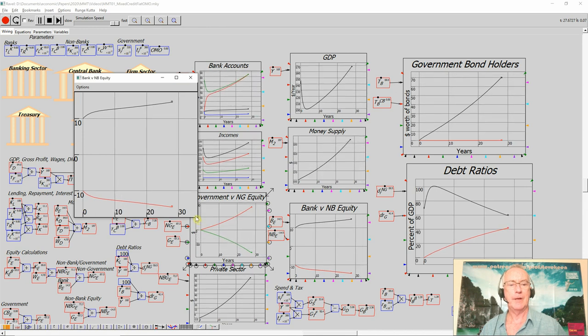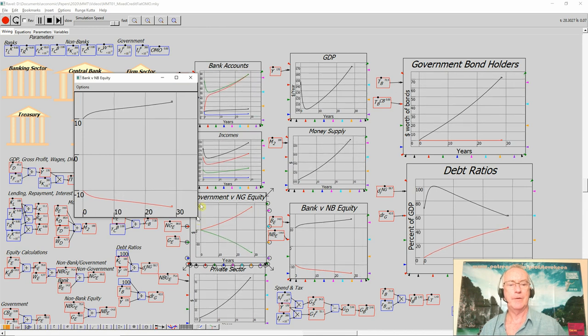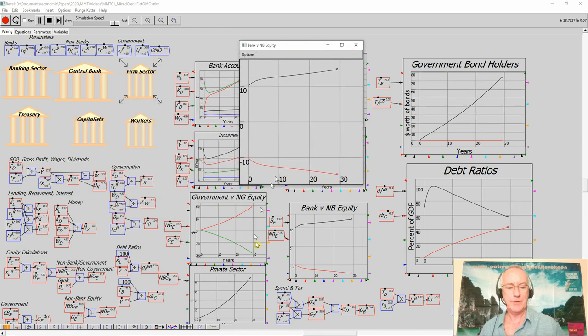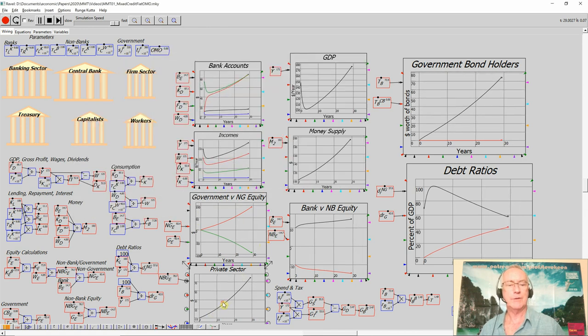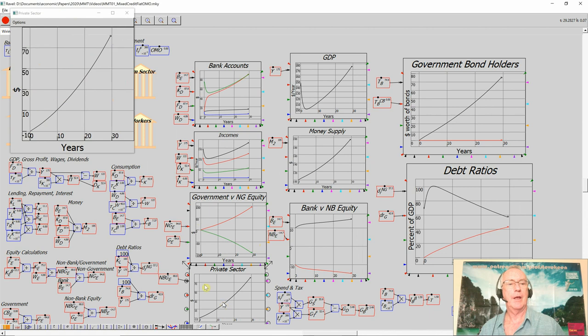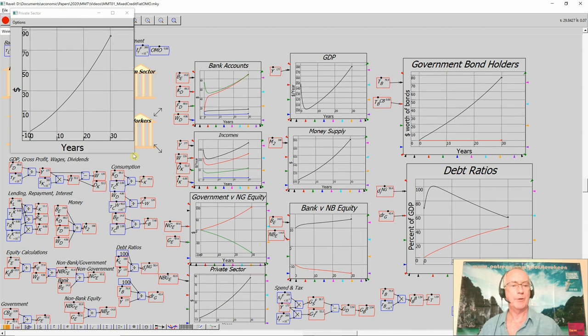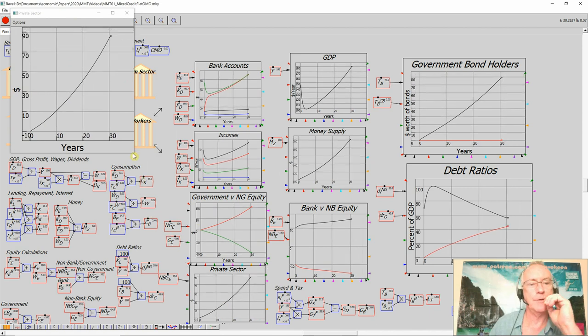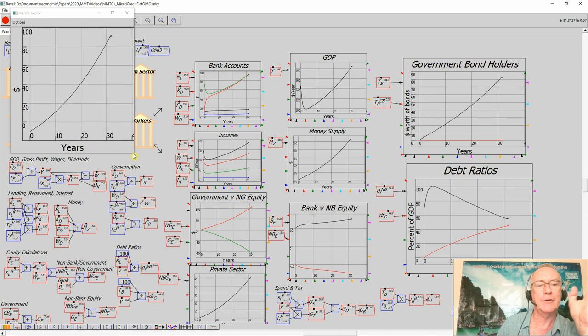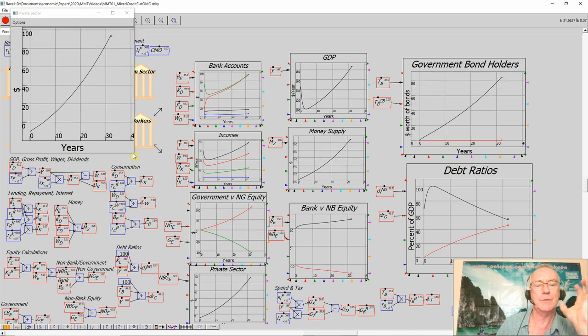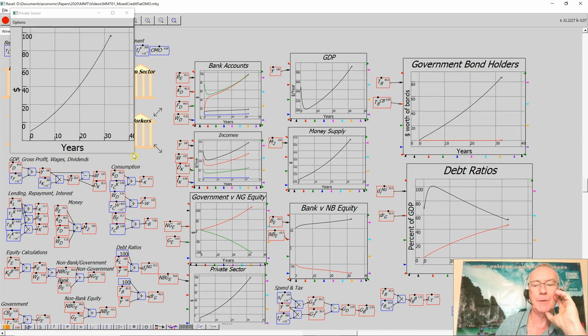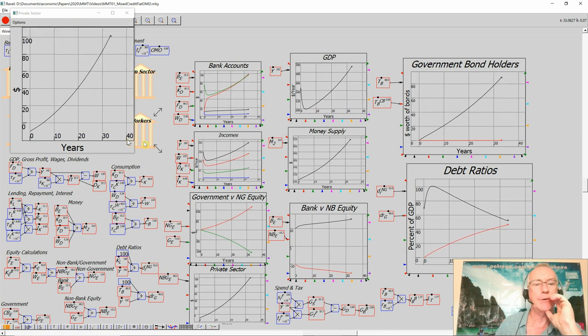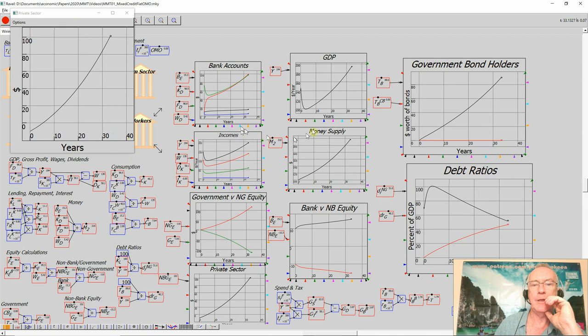Now, the government itself gets paranoid about this for no good reason. But the private sector gets validly paranoid about it because they are, as currency users rather than issuers, they can't do anything about being in negative equity.